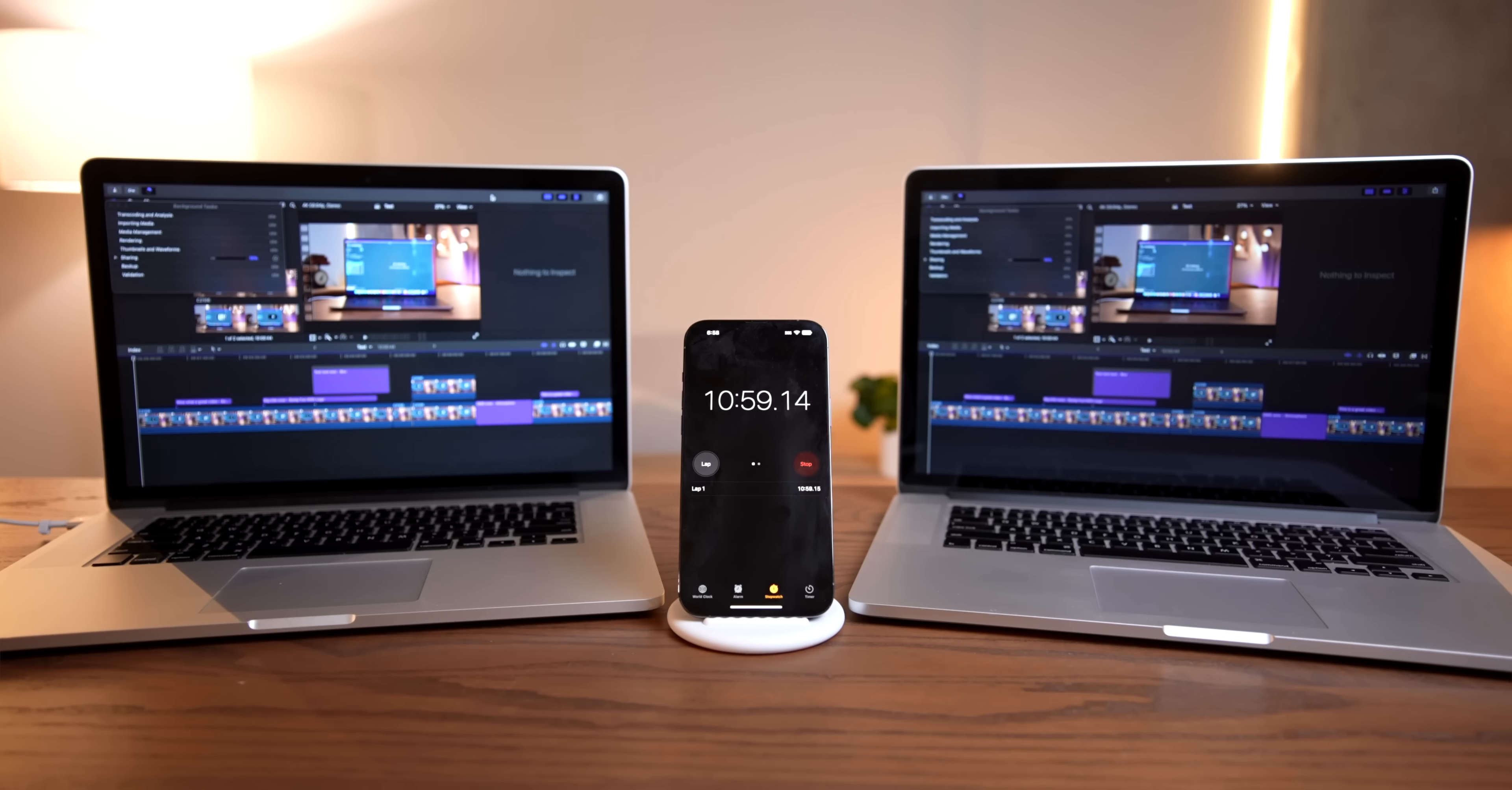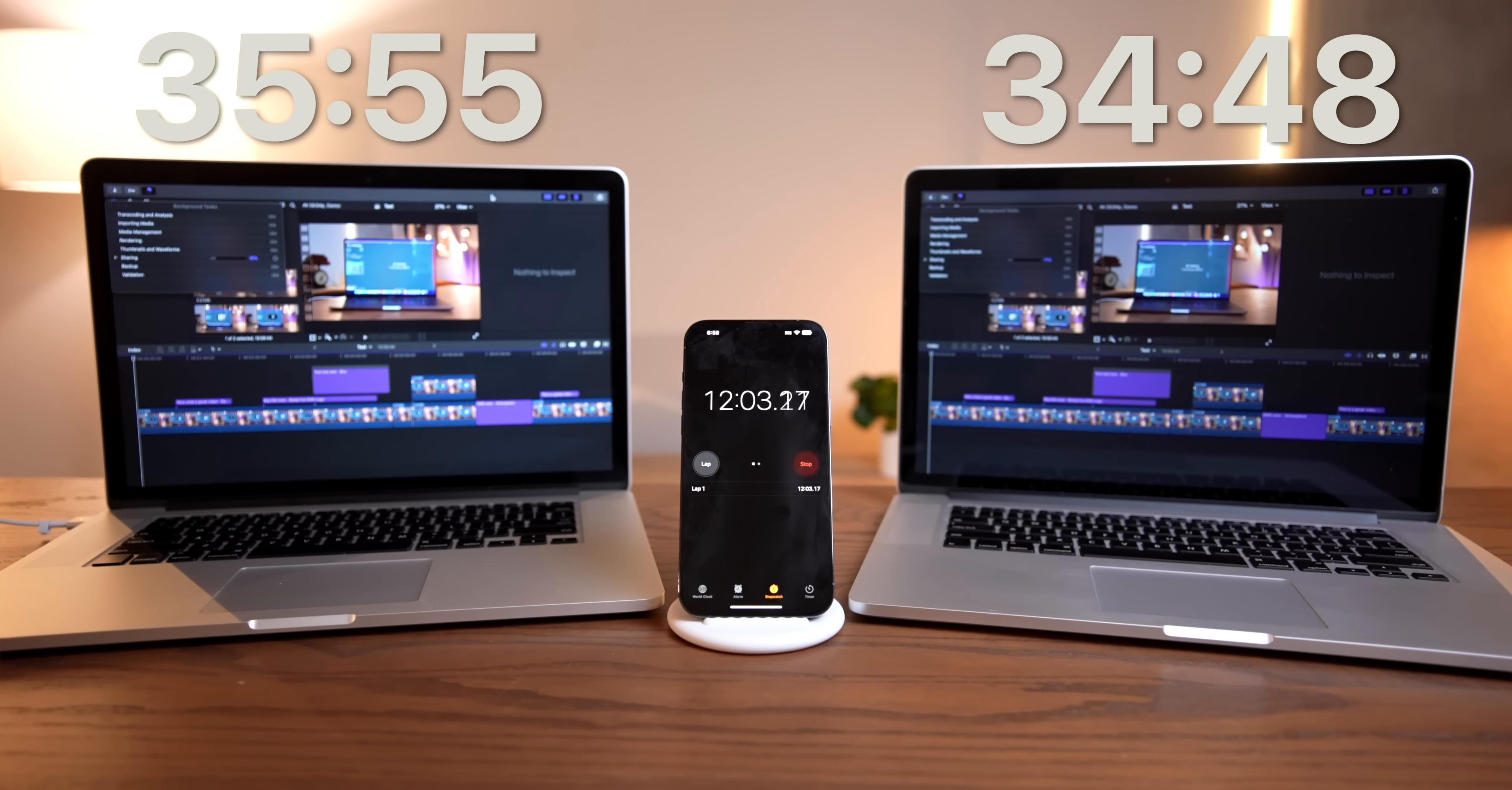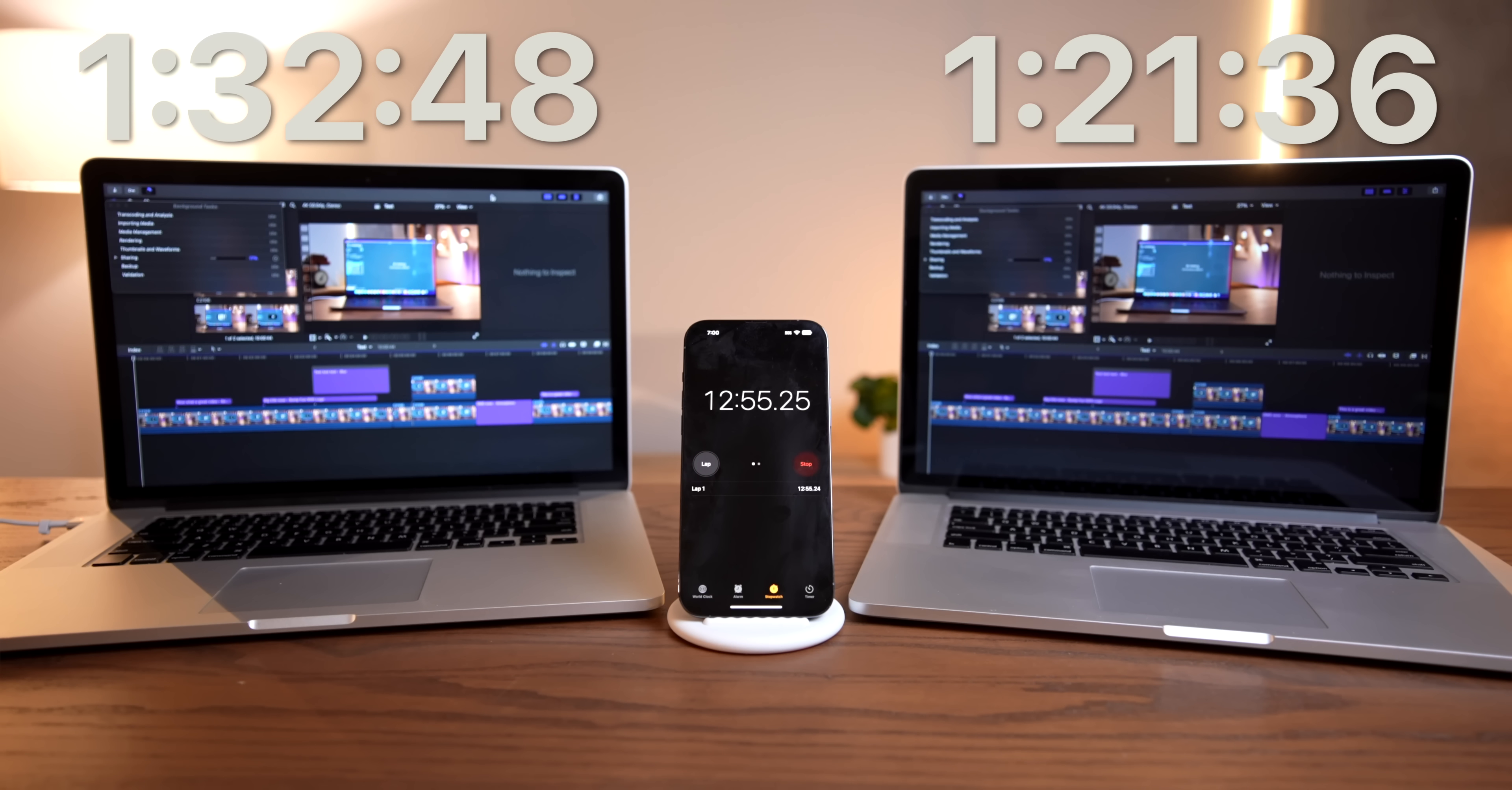So there we have it. Two seemingly identical Macs, but the one on the right has fresh thermal paste and a new SSD. So what does that do to its performance? Well, to find out, I fired up a 10-minute 4K 60fps Final Cut Pro timeline to see what they would both do. And surprisingly, our new machine completed the render in 34 minutes and 48 seconds, compared to the stock machines, 35 minutes 55 seconds. And when we switched over to do an export of that same timeline, thus giving the new SSD more of a role, the new machine did the render in an hour 21 minutes, whereas our stock machine was an hour 32. That's an impressive 10-minute difference, essentially just because this thing has a faster SSD.